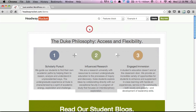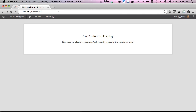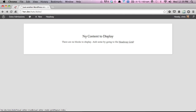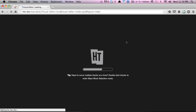I've created a fresh WordPress install with the latest version of Headway and the features block already installed. As you can see, I don't have anything on my homepage. So we're going to click the Headway grid link and that will take us into Headway's visual editor.